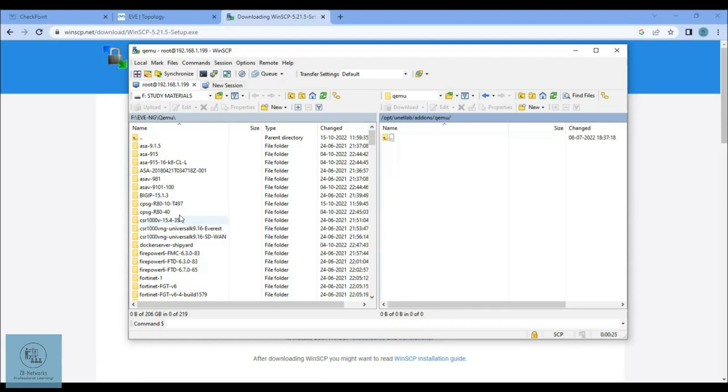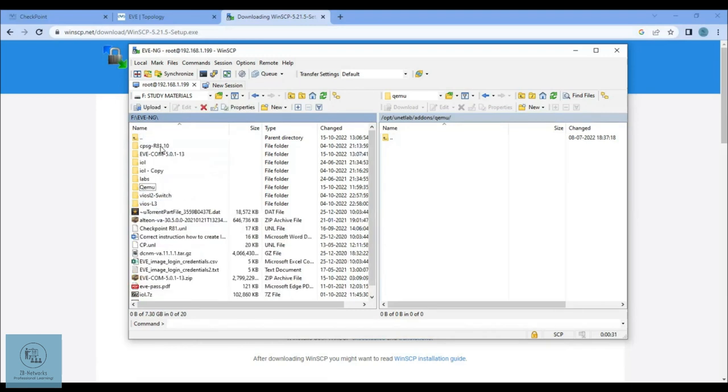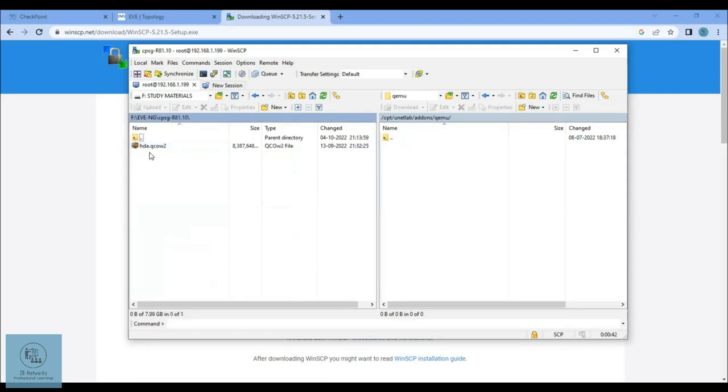On the left-hand side, you can see I have the Checkpoint images here, but what I want to use is the Checkpoint R81. This is what I'll give you a link on Google Drive or on Mega so you can download this folder which will contain the hda.qcow2 file which is already set up for you.